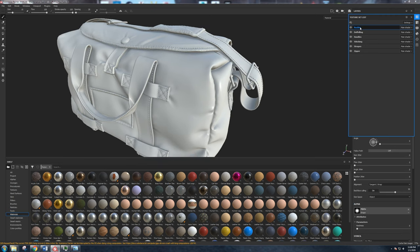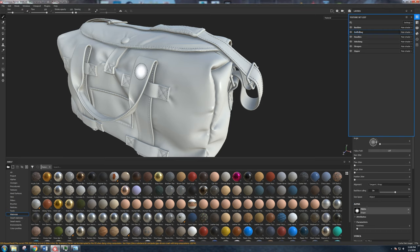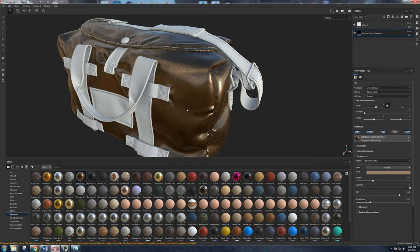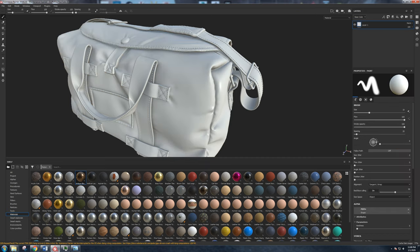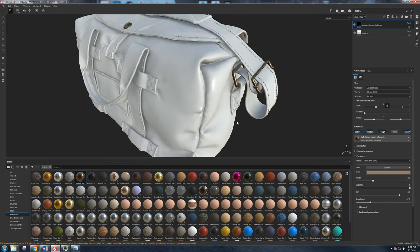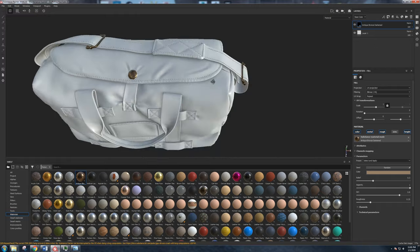We have all these texture sets — buckles, the bag itself, handles, all that. We need to make sure we're on the texture set we want to work with. An easy way to do that is hold Ctrl+Alt and right-click, and it switches between texture sets. If you're ever in the wrong texture set and drag a material in, it'll apply to the wrong part — so we need to be cognizant of that. I'll Ctrl+Alt right-click on the buckles texture set.